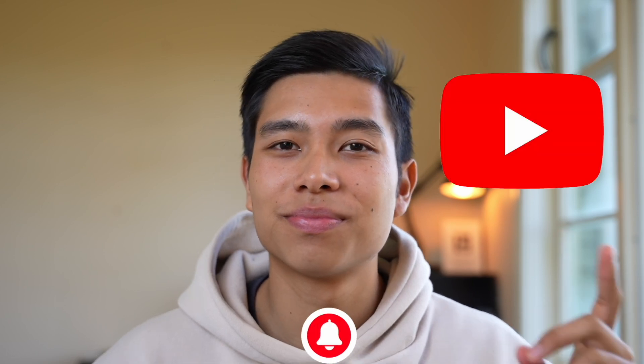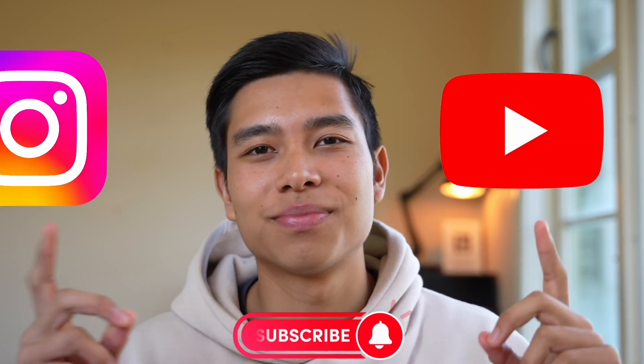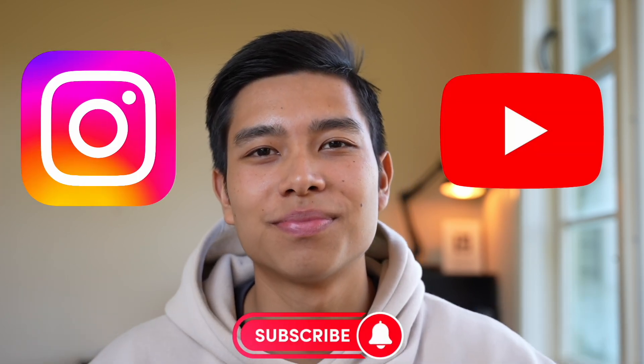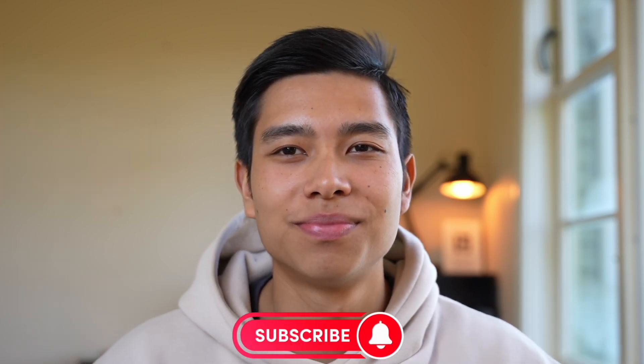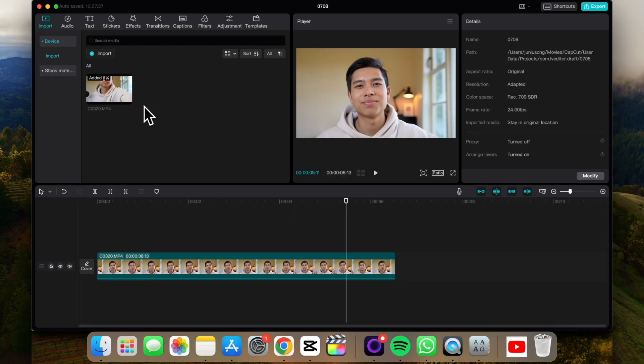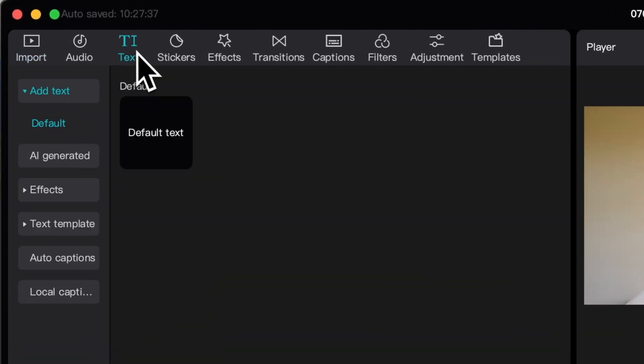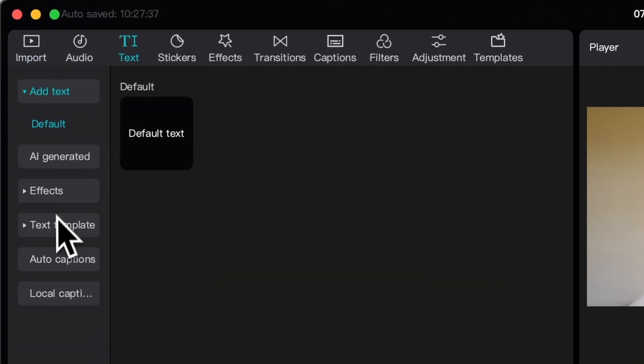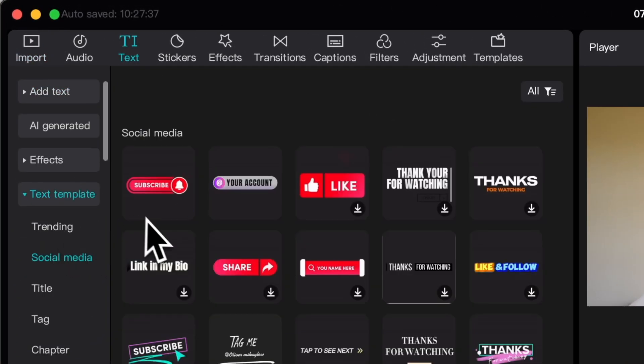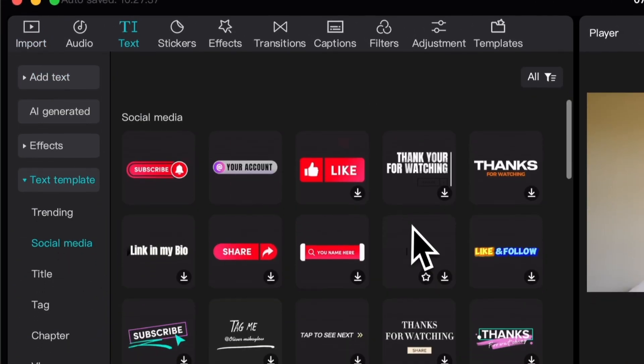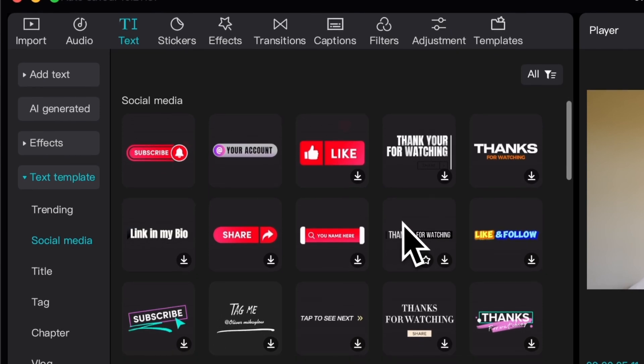Here's how you can add pop-ups like these on CapCut on your Mac and PC. Now the very quick way to do it is to just go under text, text templates, under social media. We have a bunch of templates.